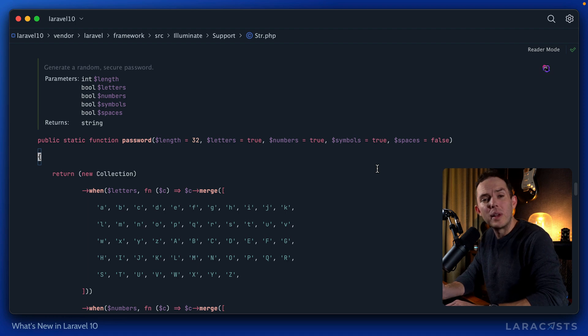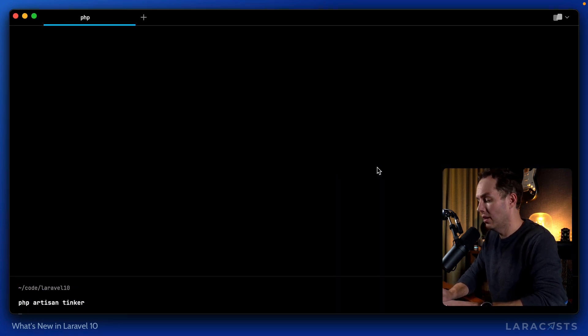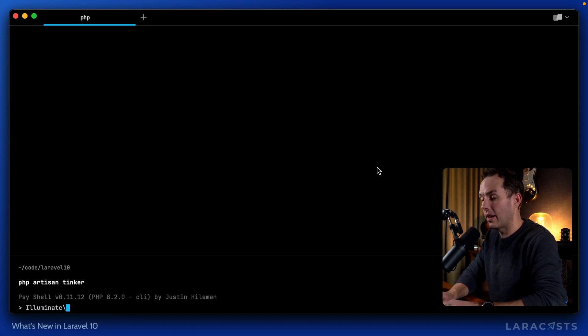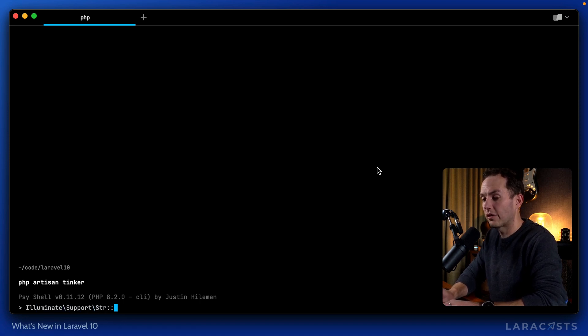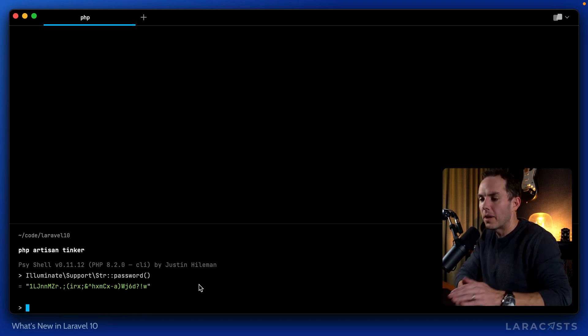So why don't we give this a shot? PHP artisan tinker. If I want, I can use the full path here, illuminate support string, password. And there we go.